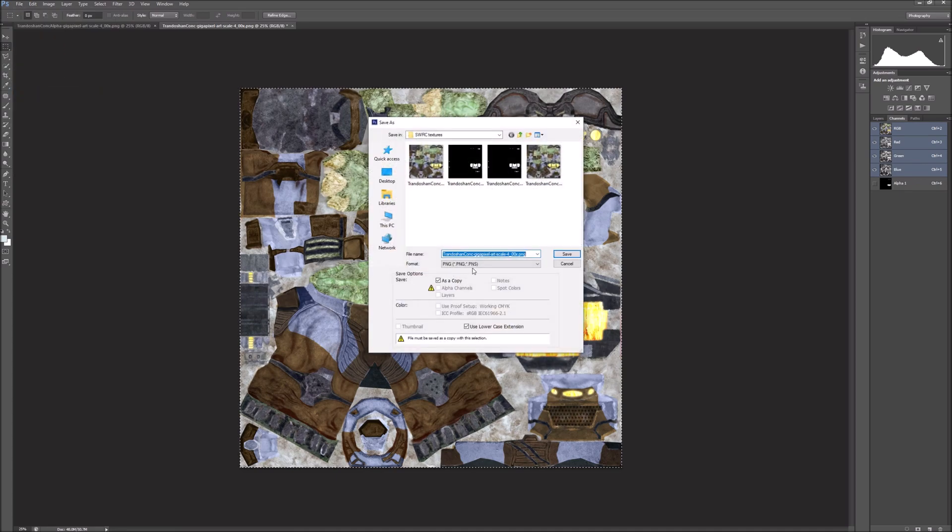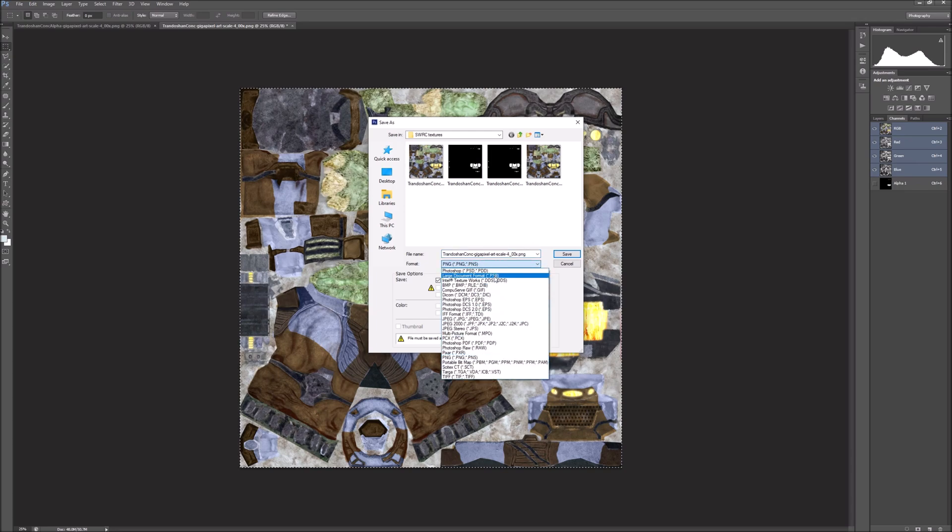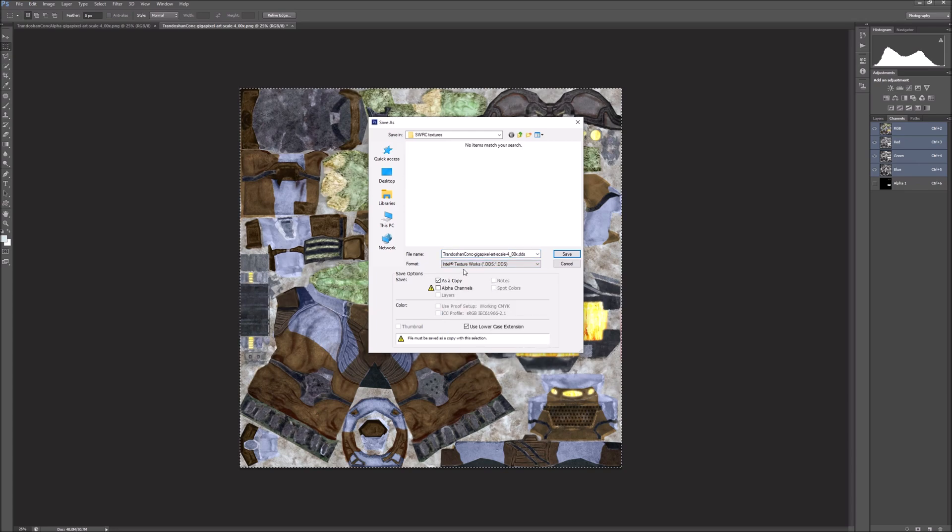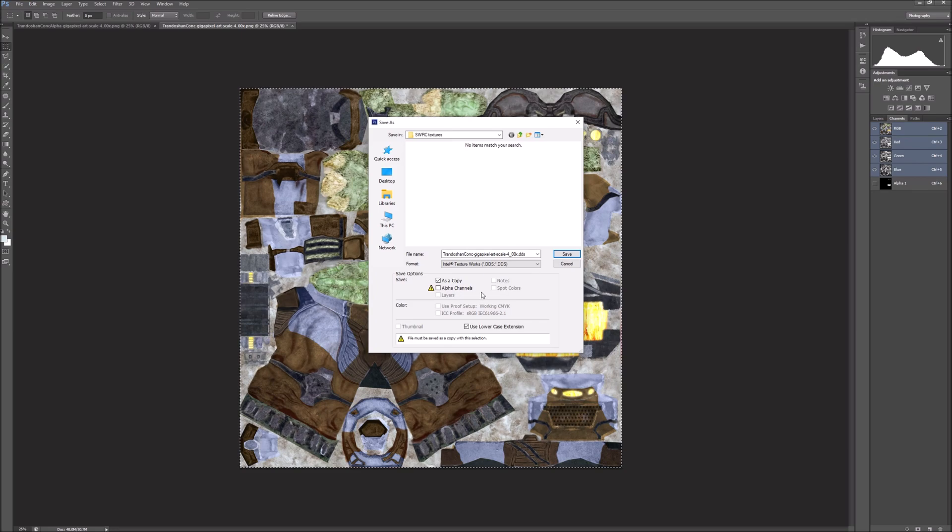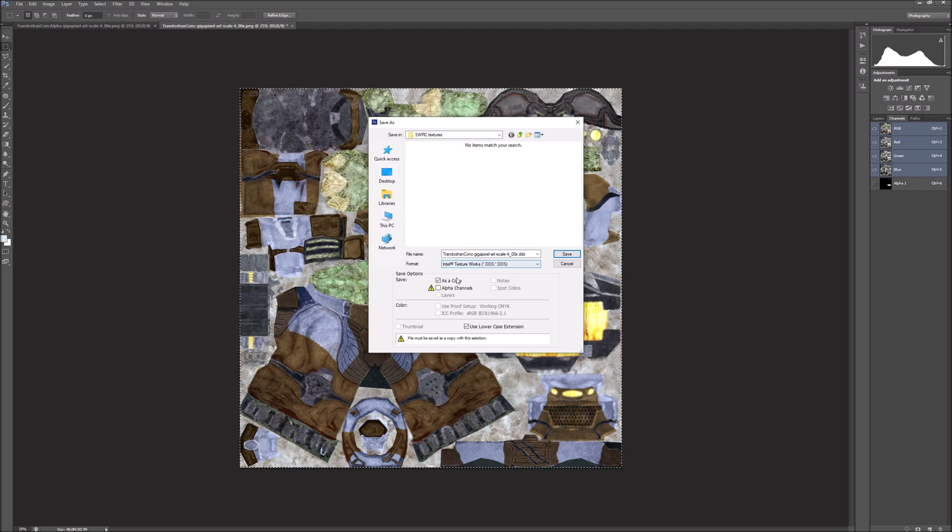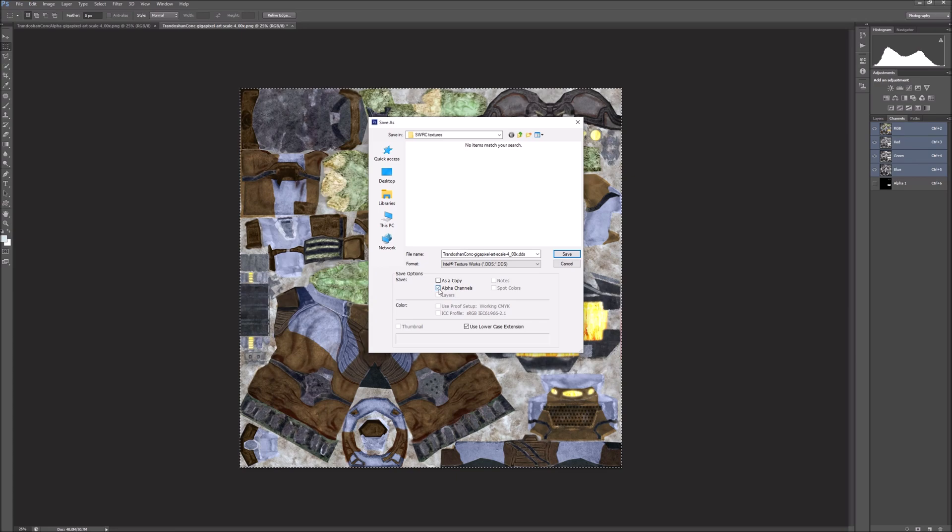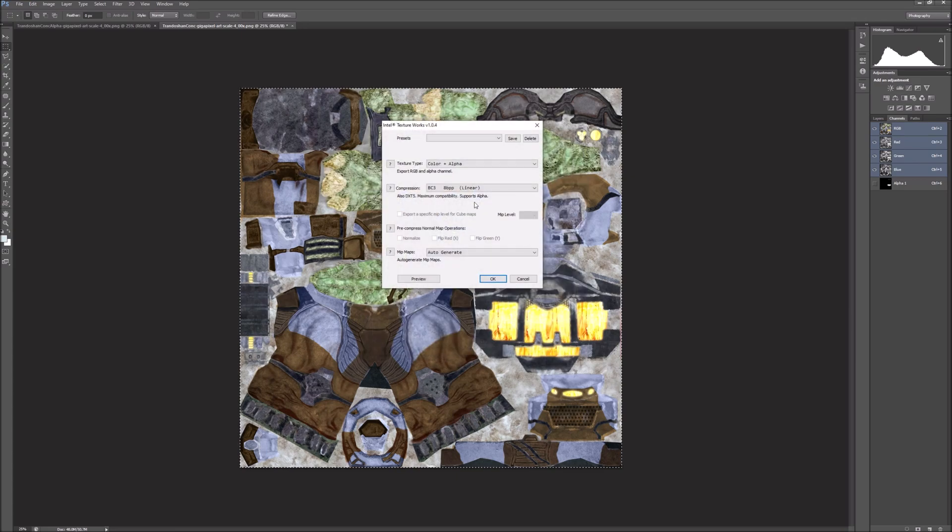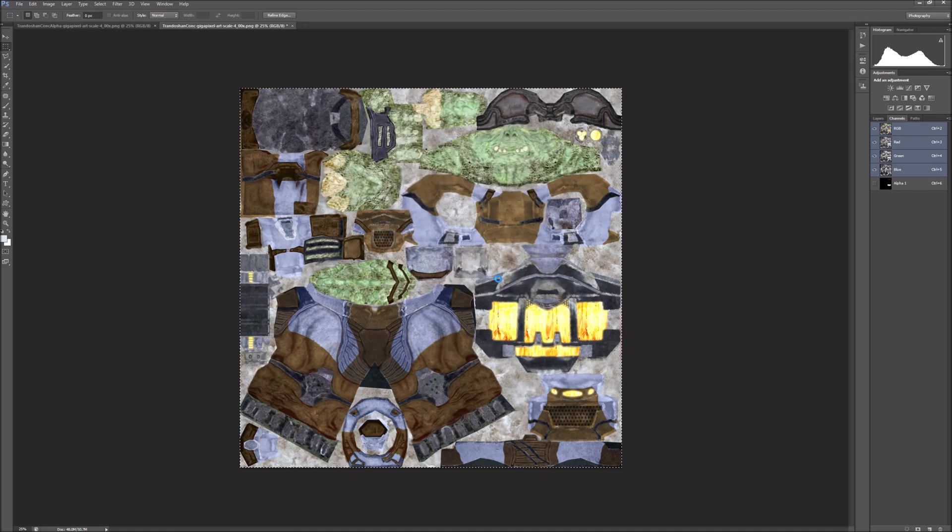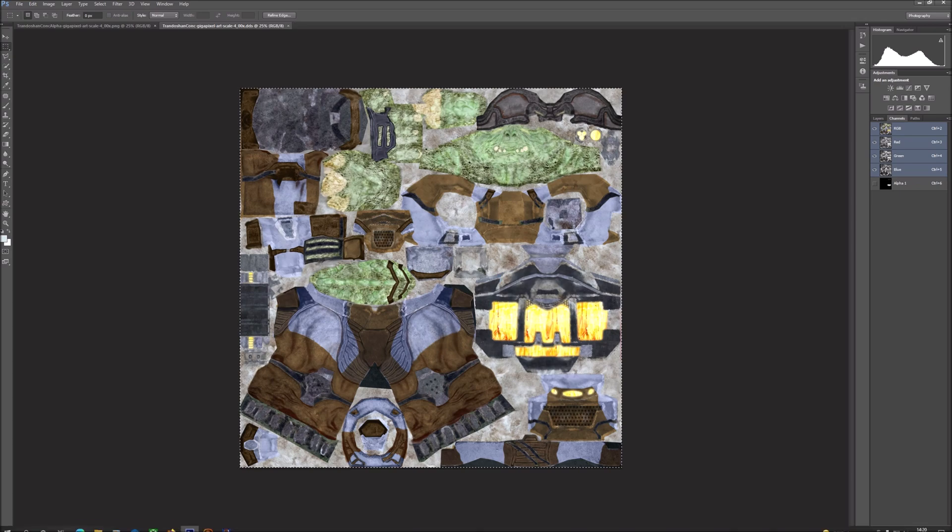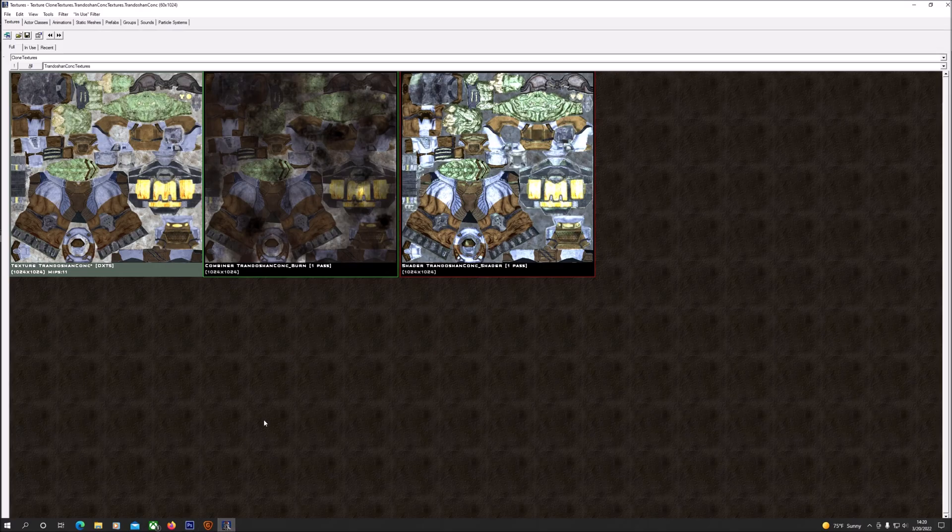We're going to file and save as. Now for this part, you're going to need the Intel Texture Works for Photoshop. I'll leave a link to that in the description because we're going to be saving this as a DDS file. You're going to want to check this box, alpha channels, click save. And here you want texture type to be set to color plus alpha, and you're going to want to have mipmaps set to auto generate. This is now done.